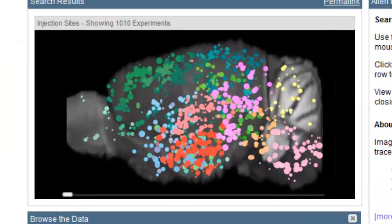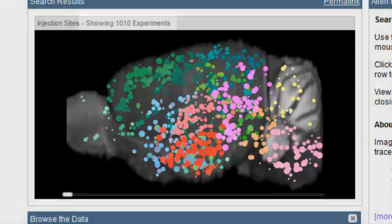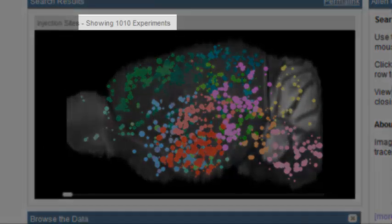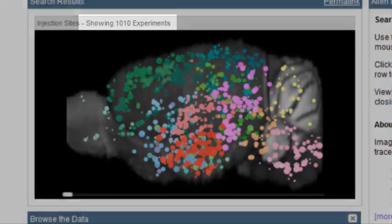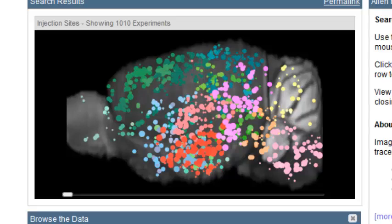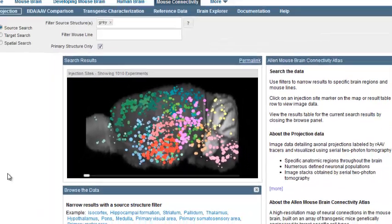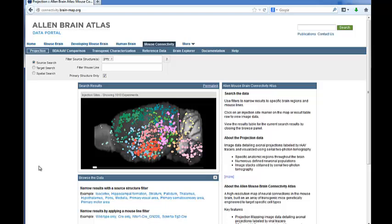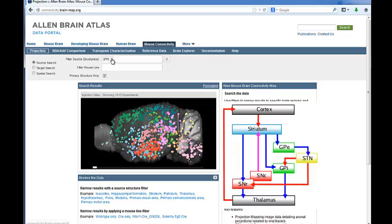By the June 2013 release, there were over 1,000 experiments online. Each experiment is represented by a sphere, with the size of the sphere corresponding to the size of the injection site, and colored according to the structure in the reference atlas.